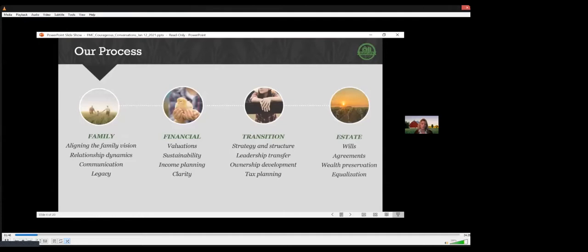And last is getting to the finish line with estate planning, to make sure agreements are completed and understood, ensuring that if something happens to someone unexpectedly, it doesn't derail the long-term plan. My farm life colleagues will be reviewing these last three phases in upcoming webinars.